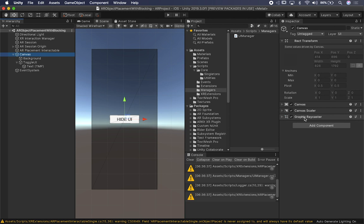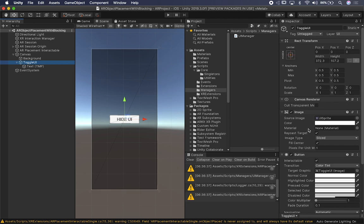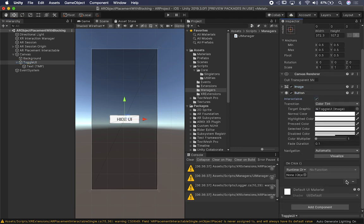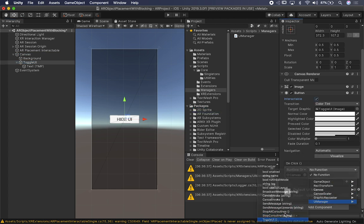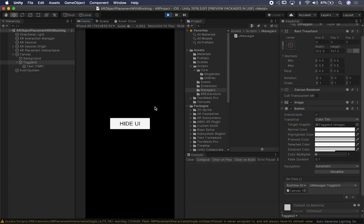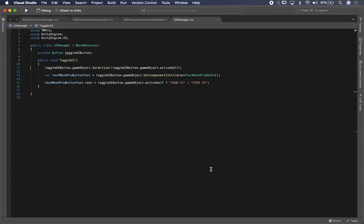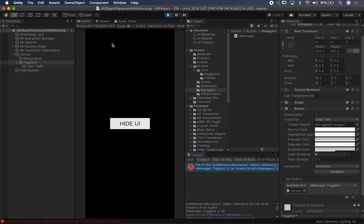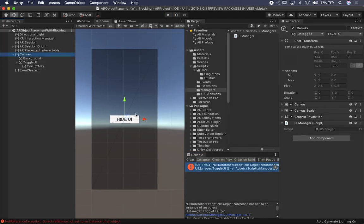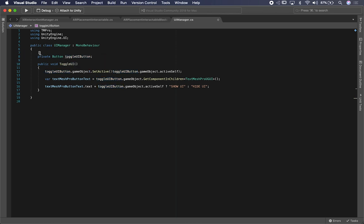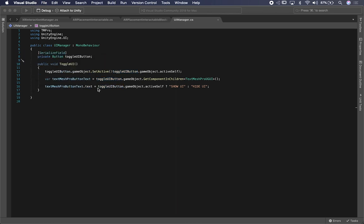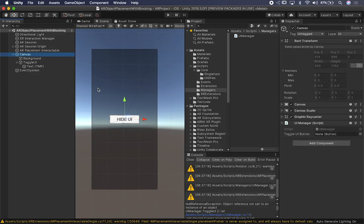On the canvas I'll add the UI Manager component. Then on the Toggle UI button I'll bind the OnClick event, dragging in the canvas with UI Manager and selecting the ToggleUI method. Let's hit Play and test it. It's complaining because we haven't assigned the button — we need to go back, add a SerializedField for the button so it's exposed in the inspector, and then hit Play again.